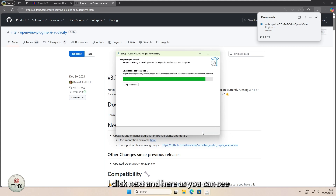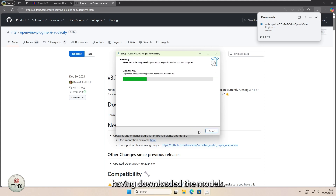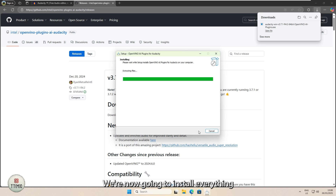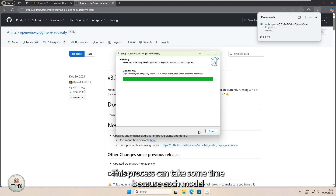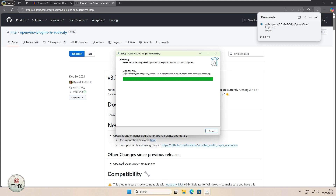As you can see, it is going to Hugging Face where it is downloading according to the options we selected. Having downloaded the models, we're now going to install everything. This process can take some time because each model needs to be unzipped and then installed. With bigger models, this can take more time.